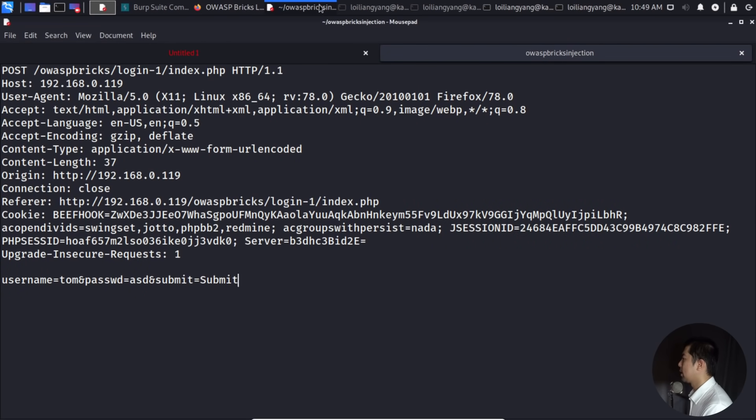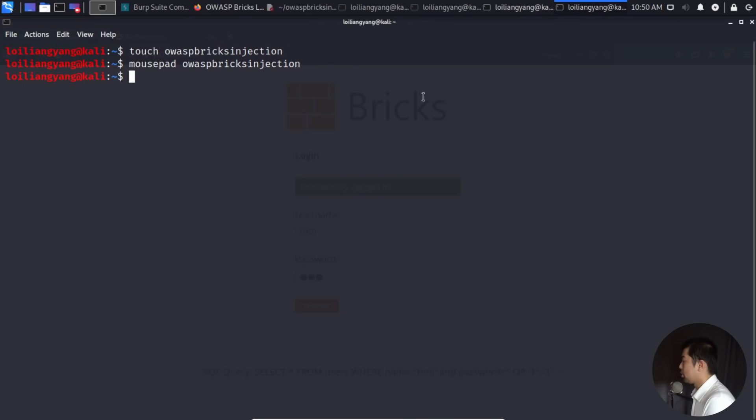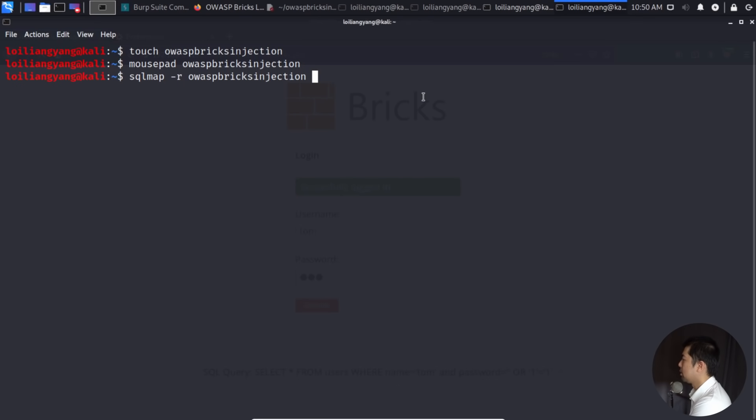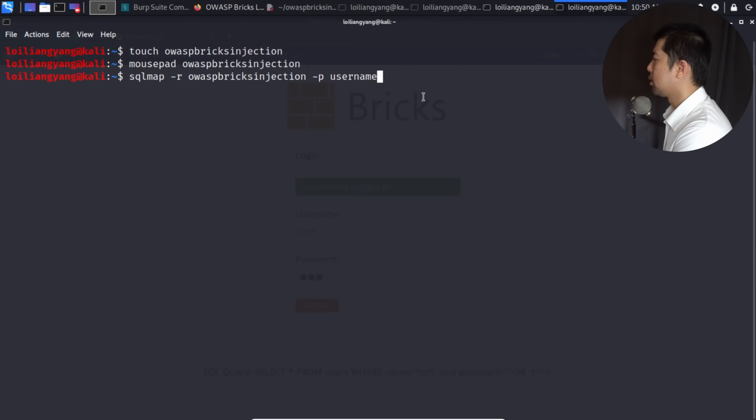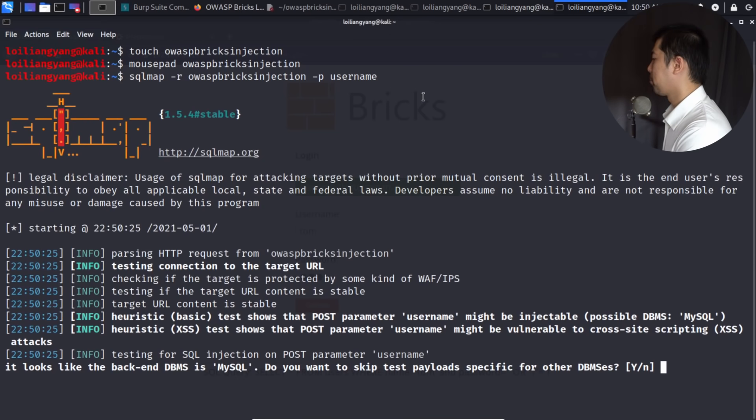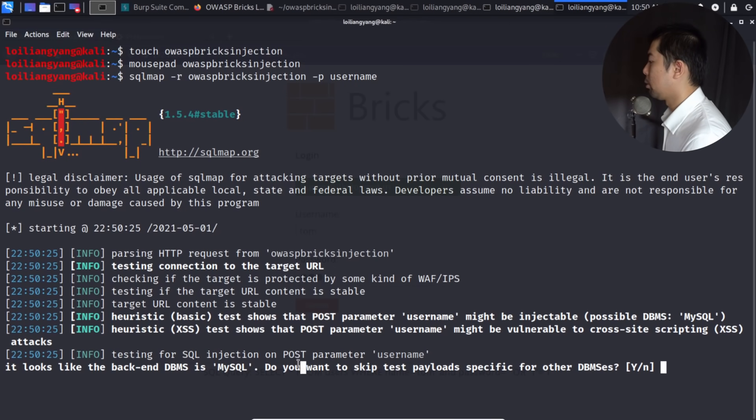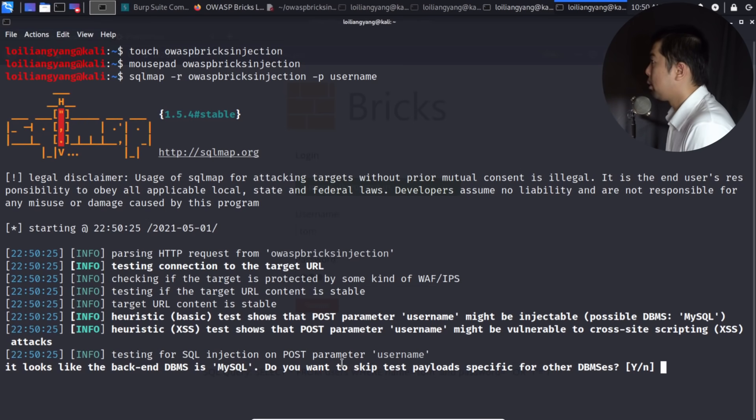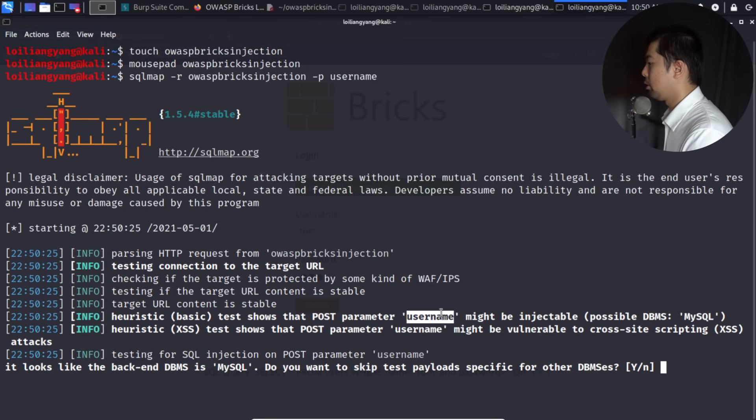So what I can do next is to go ahead and use SQL Map to help us target the parameter automatically to find out whether it is injectable, whether it is vulnerable to structured query language injection. So all I can do now is enter SQL Map, followed by "-r", to specify the file that we have just created, which is the POST request. So we have OWASP Bricks Injection. And next, what we can do is to specify the target parameter. So in this case, we can enter "-p" followed by the parameter that we're going for. So enter username. So hit Enter on this, and you can see right here, it looks like the backend DBMS is MySQL. Do you want to skip task payloads specific for other database management systems?